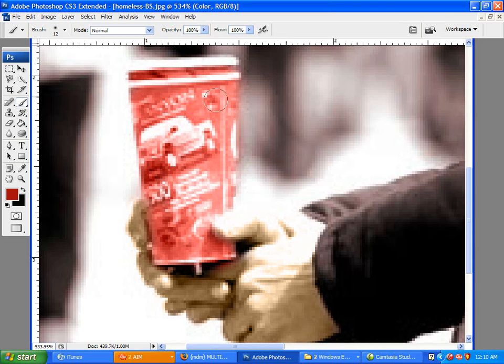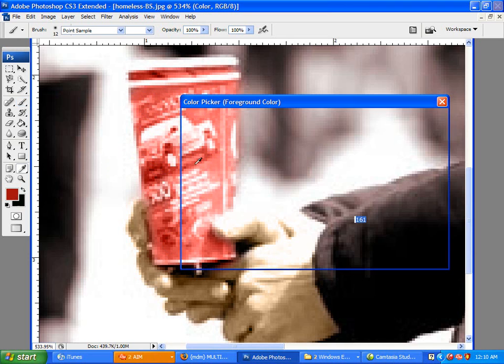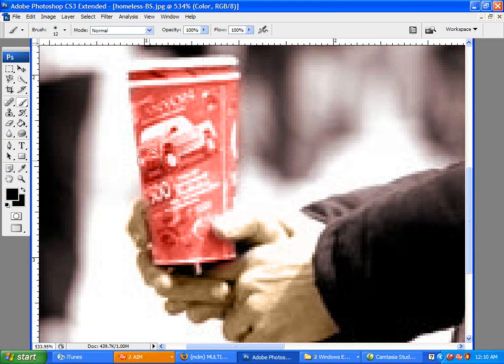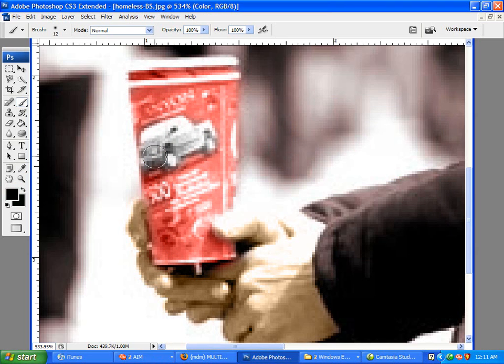Now, this truck kind of blends into the cup. So what we're going to do is set the black. And what black will do is it will bring it back to the grayscale it was before. It won't actually turn it black.